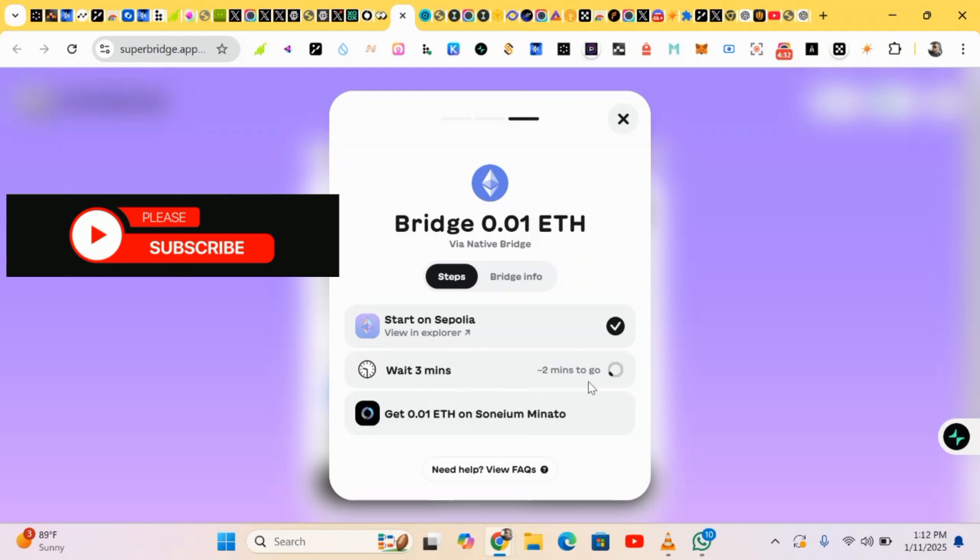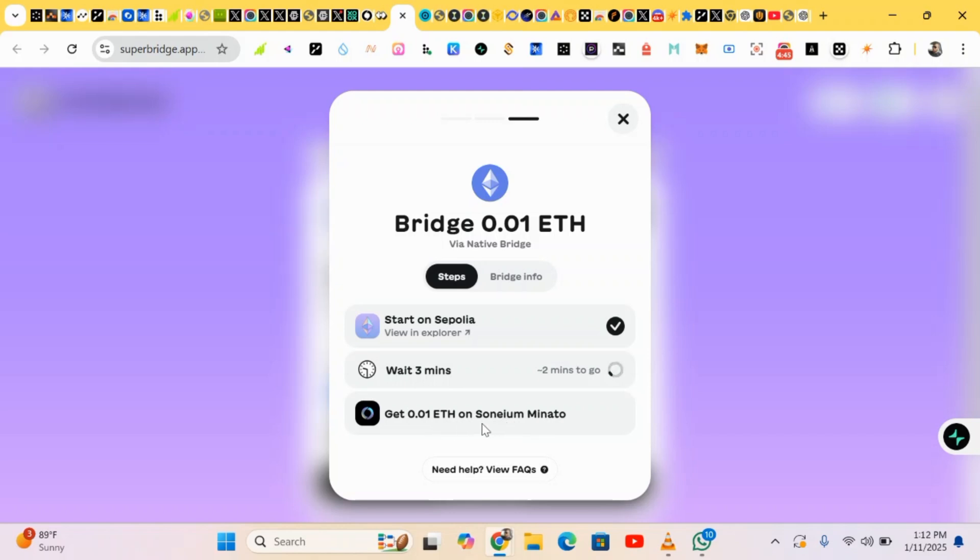Okay, they say start on Sepolia, so this has been verified. Just wait three minutes for it to be verified. After the three minutes, this is the amount of Somium we'll be getting in our wallet. We're getting this amount sent to our wallet. So just wait about two minutes for it to verify.